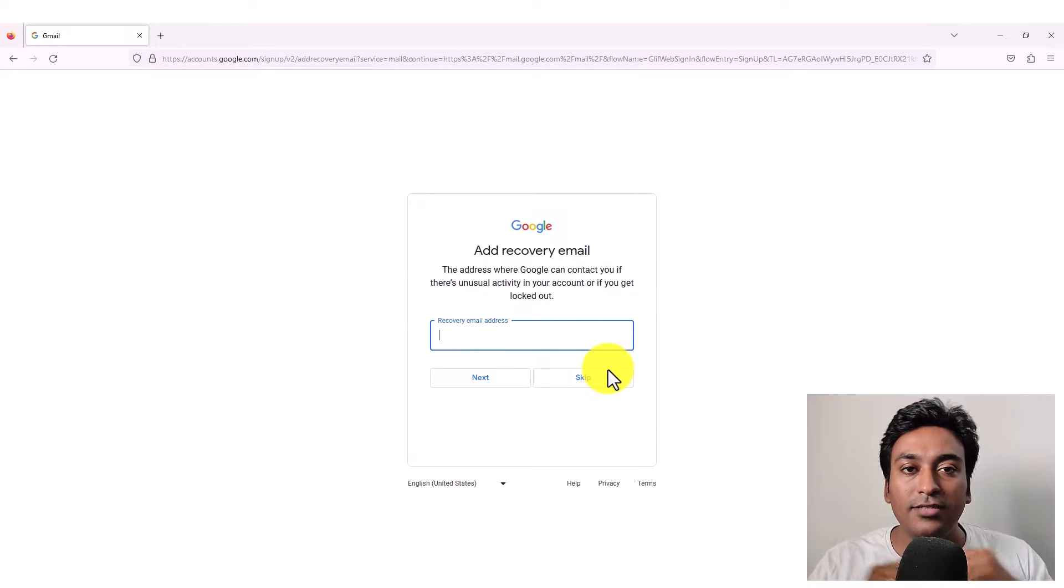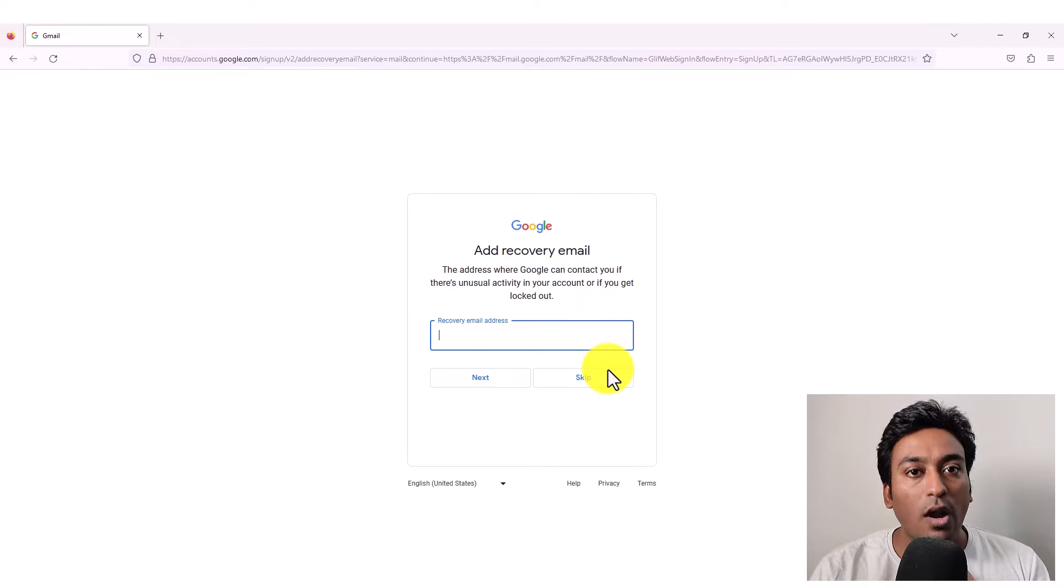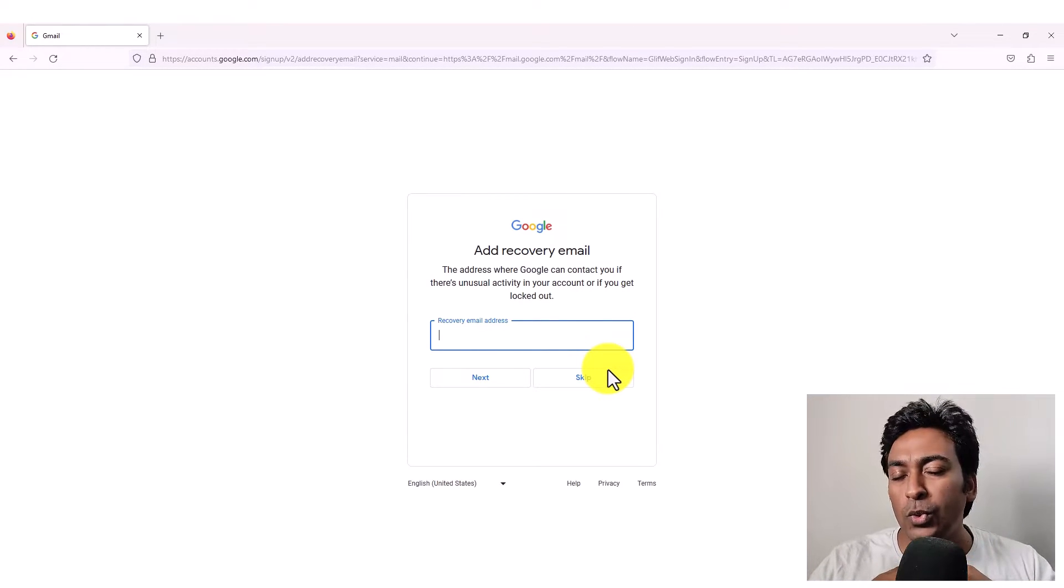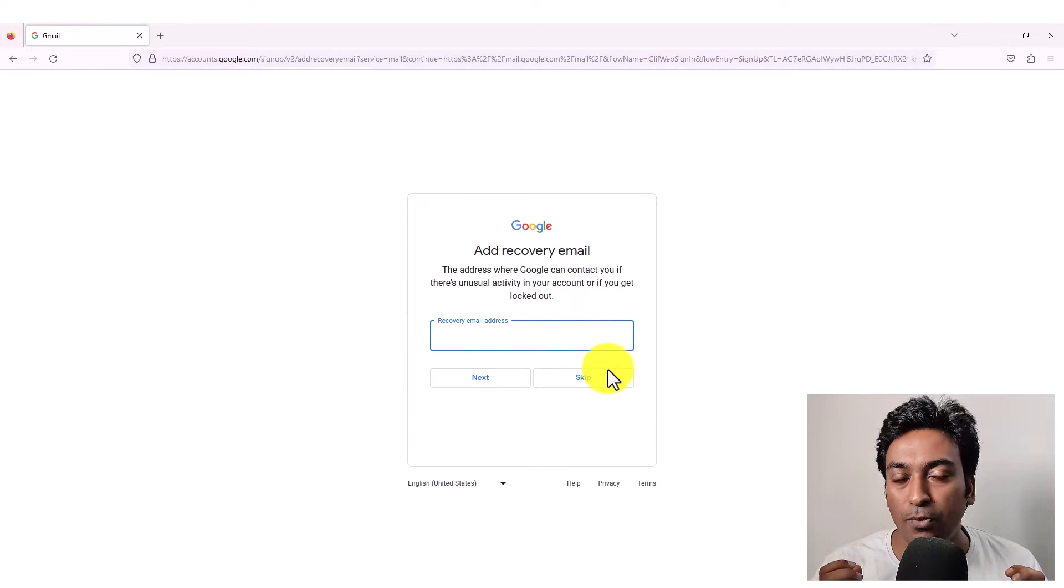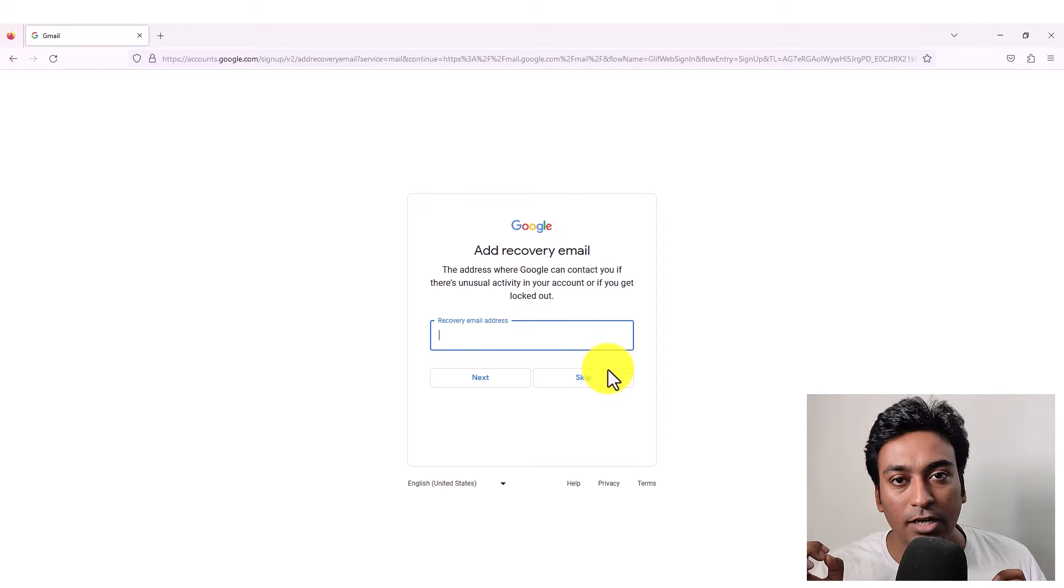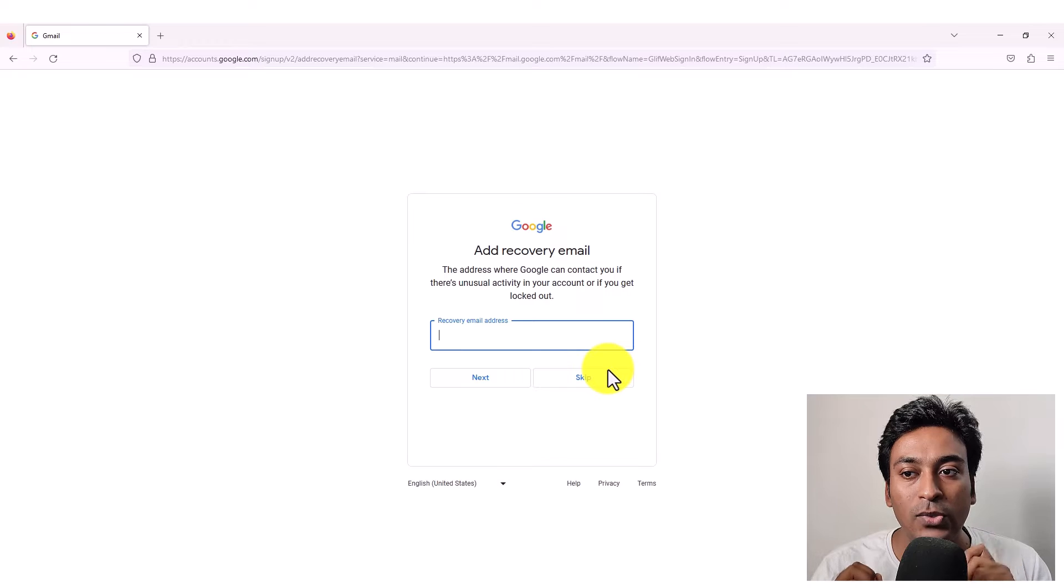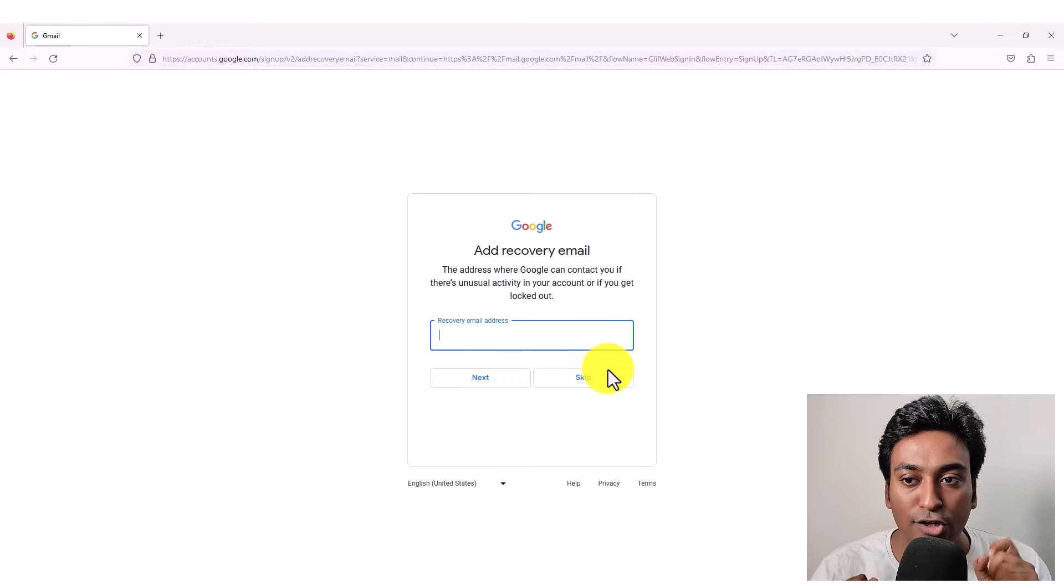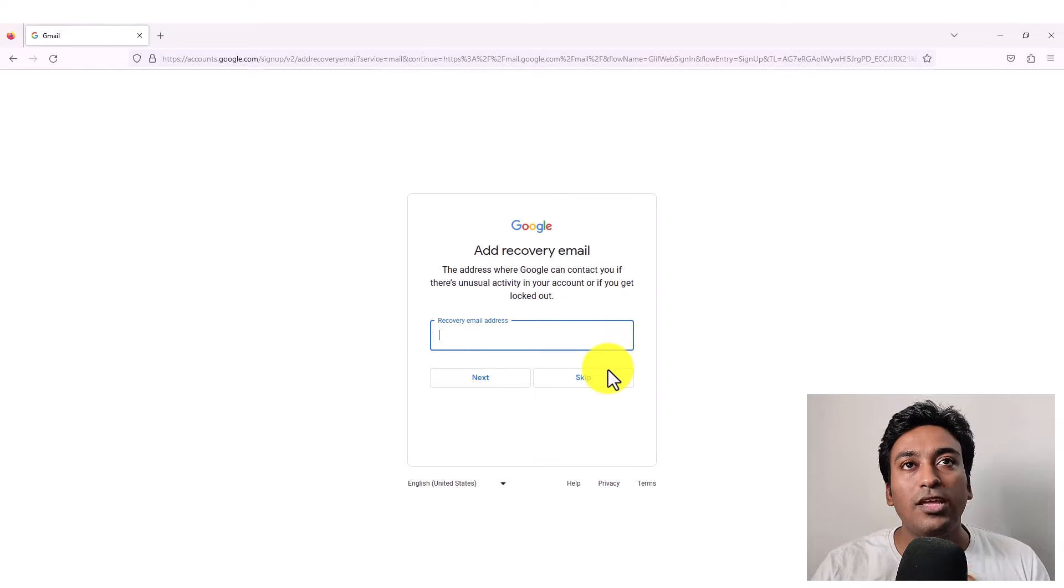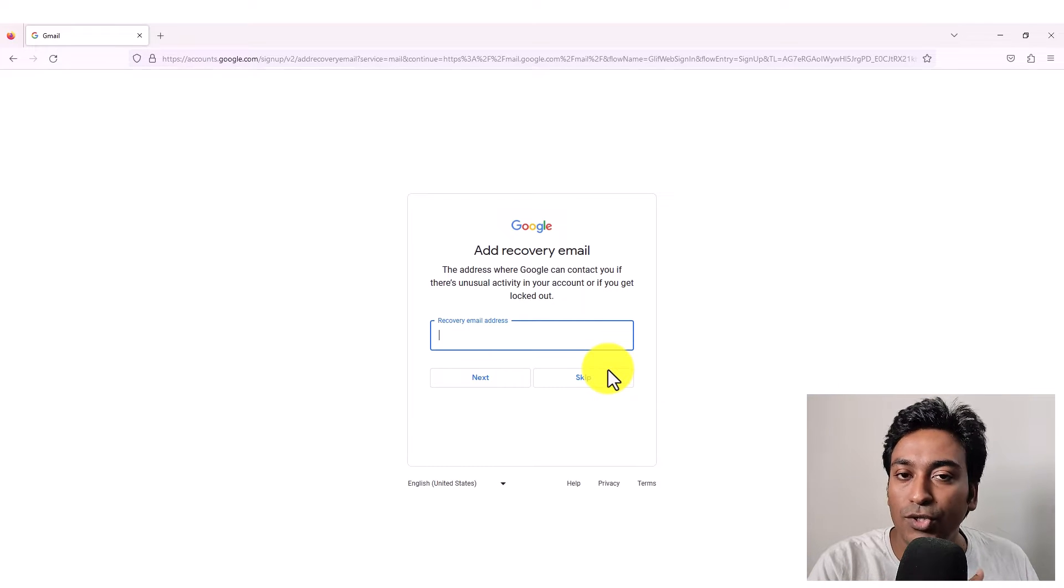Here something called an add recovery email option will be given to you. What this option means is that for example, if you don't have any email address right now, basically you probably have to skip it. But the reason for this particular email is, let me read that description, the address where Google can contact you if there's unusual activity in your account, or if you get locked out. So the reason is like, for some reason you forgot your password or the password you used is not working.